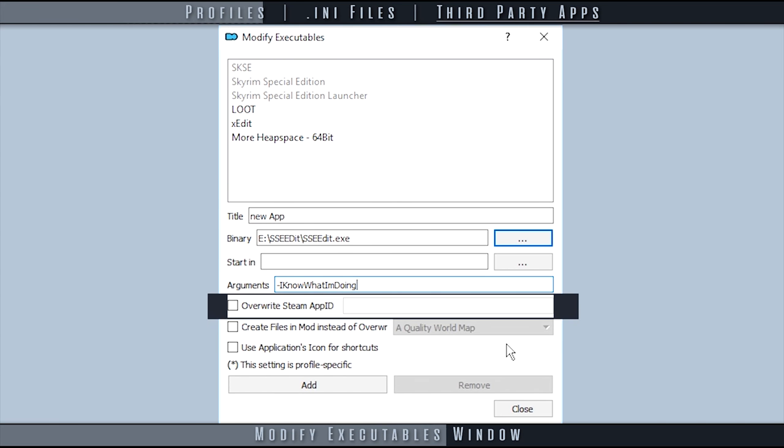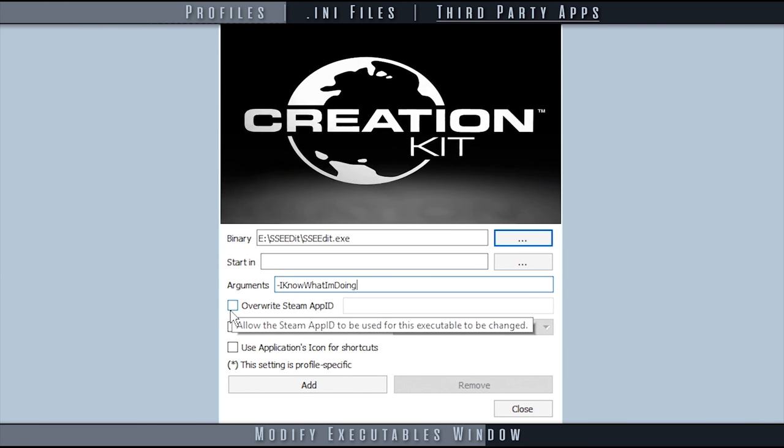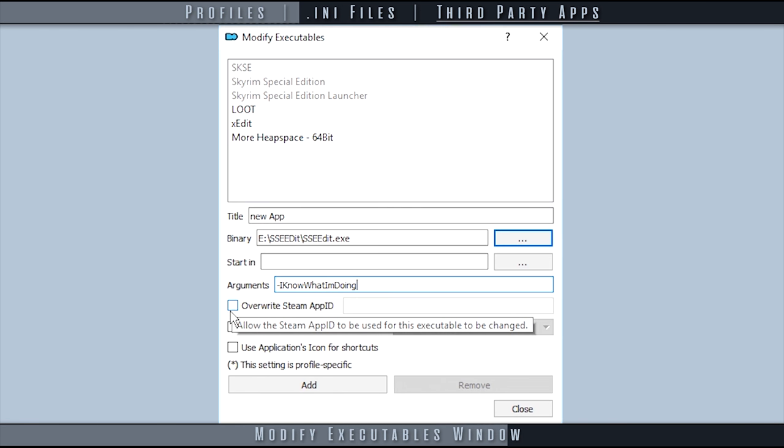Overwrite Steam App ID: only used for applications downloaded from Steam. I have never once had to fill this in. The only app known from Steam is the Creation Kit and it is set up automatically.